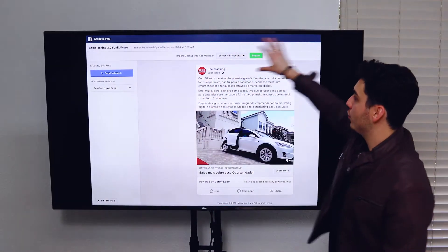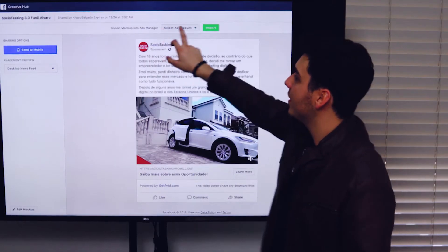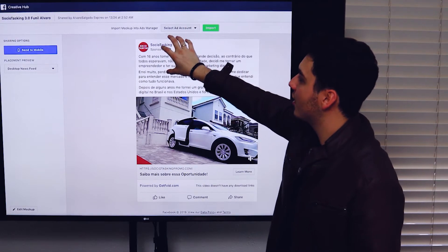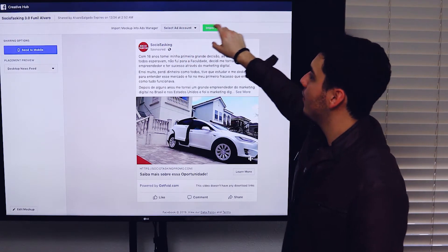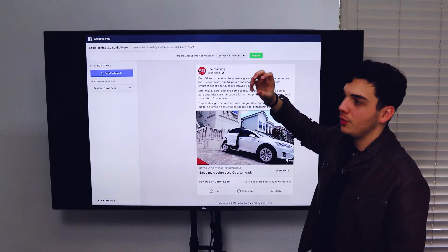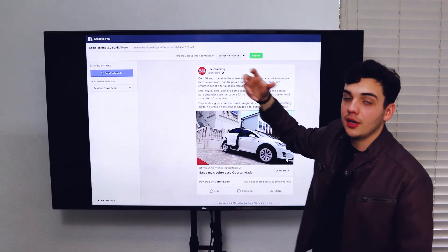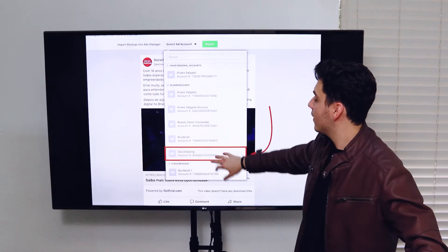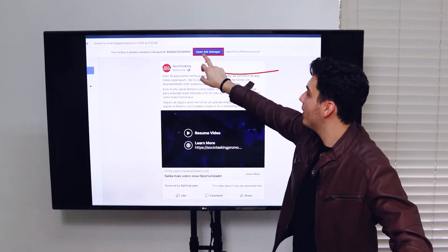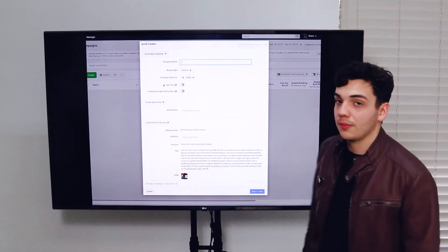Once you do that, this is what you will see. Now you have to select an ads account. Once you select the ads account, this button will, I think will change the color. It'll be like a brighter, brighter green. So once you select, you click import and you can open that in the ads manager.